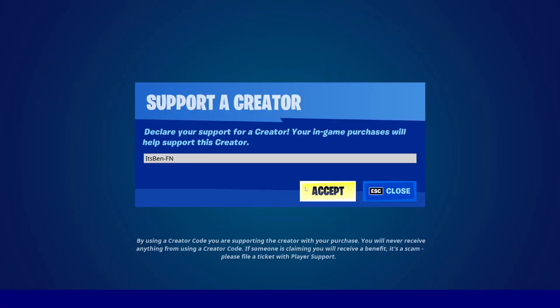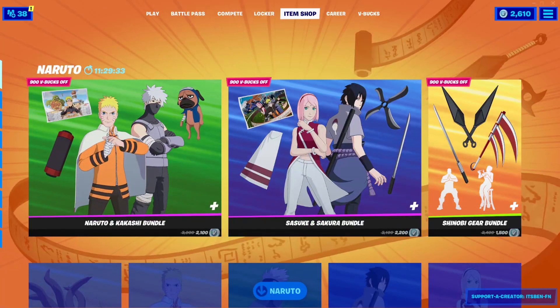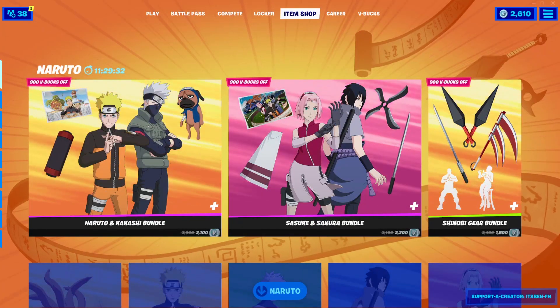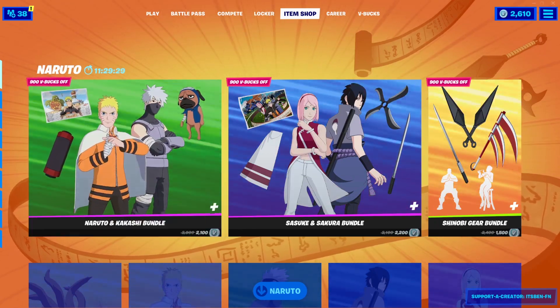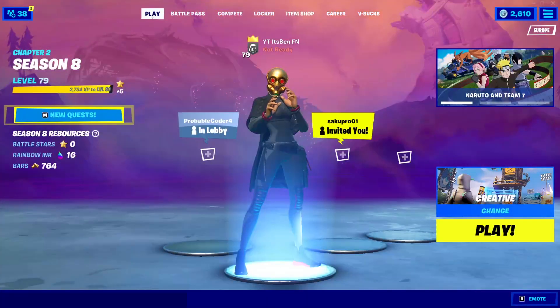And if you would like to support me, be sure to use my support-a-creator code ITSBEN-FM in the Fortnite item shop. Hashtag ad, hashtag epic partner.